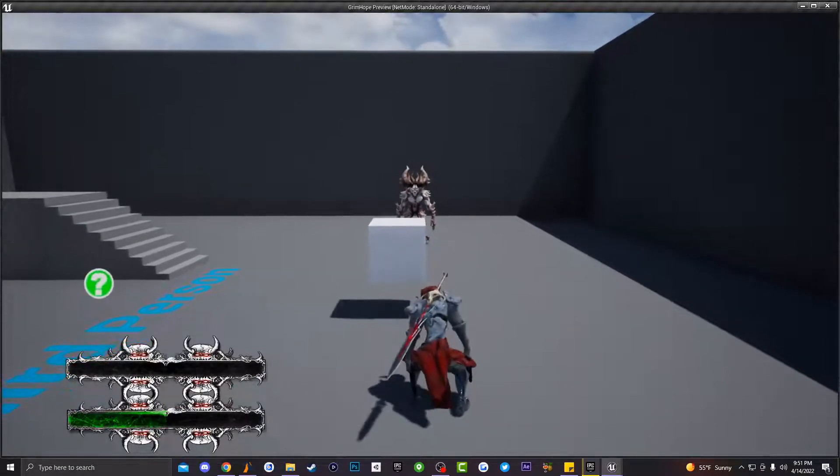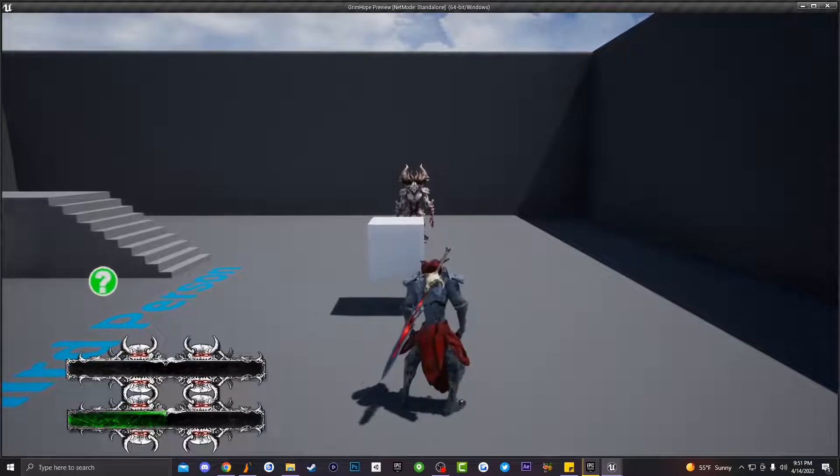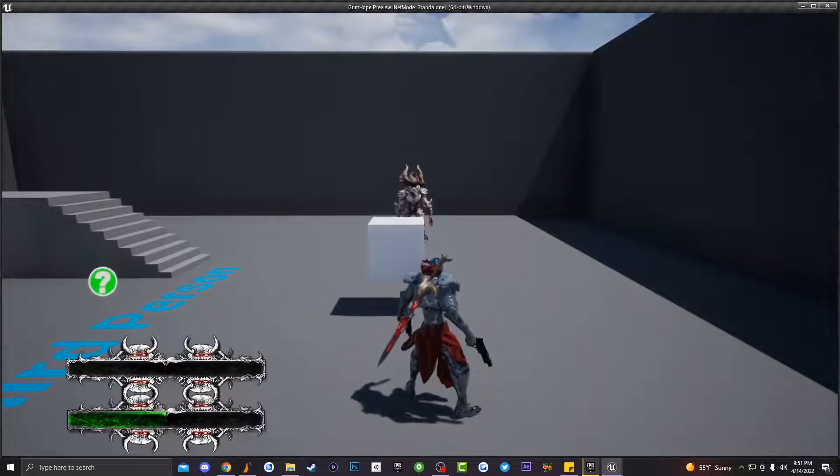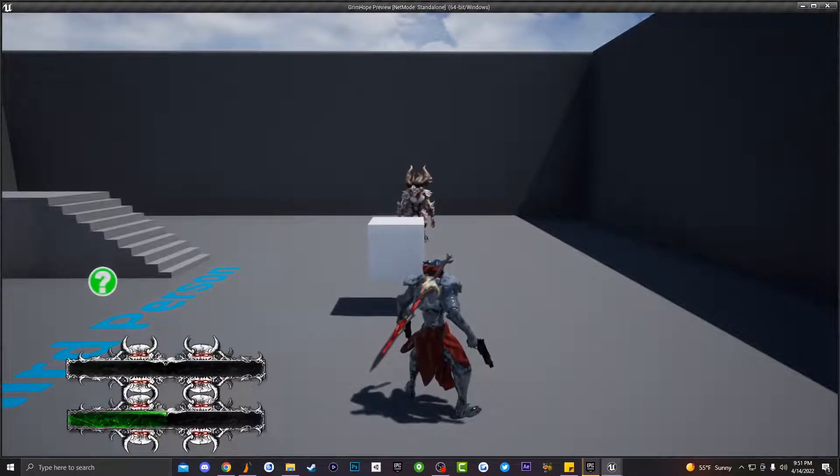So that's just a quick little simple fix on how to fix that type of snapping back animation bug inside of Unreal Engine.